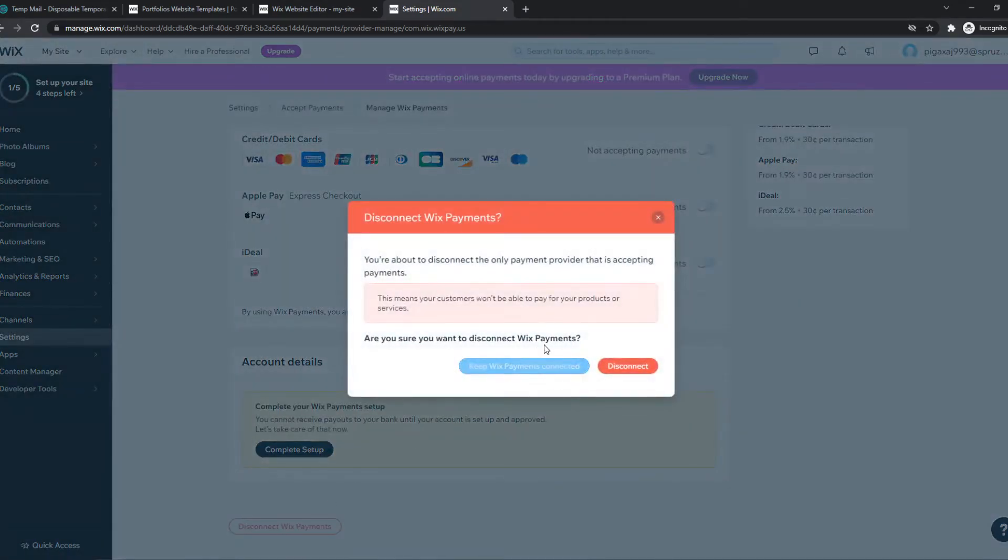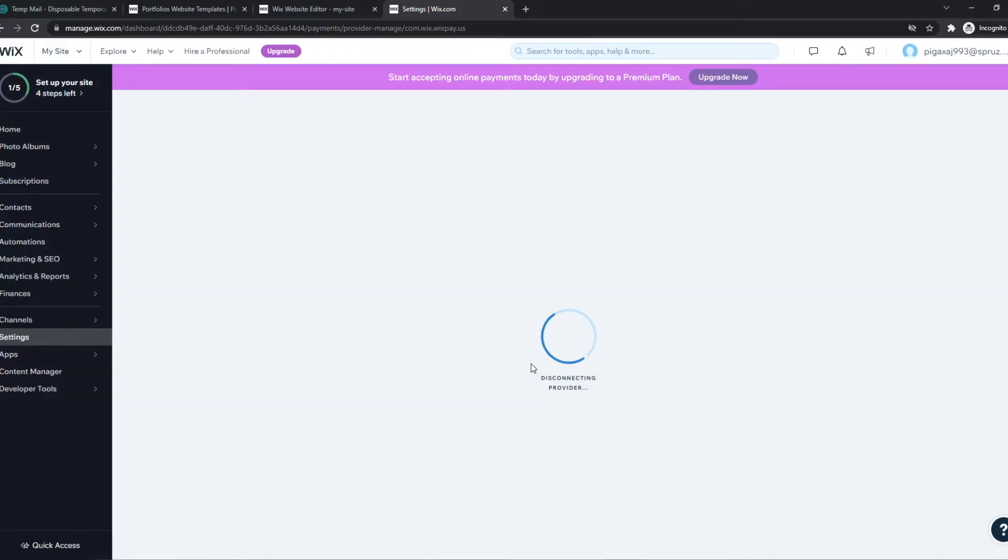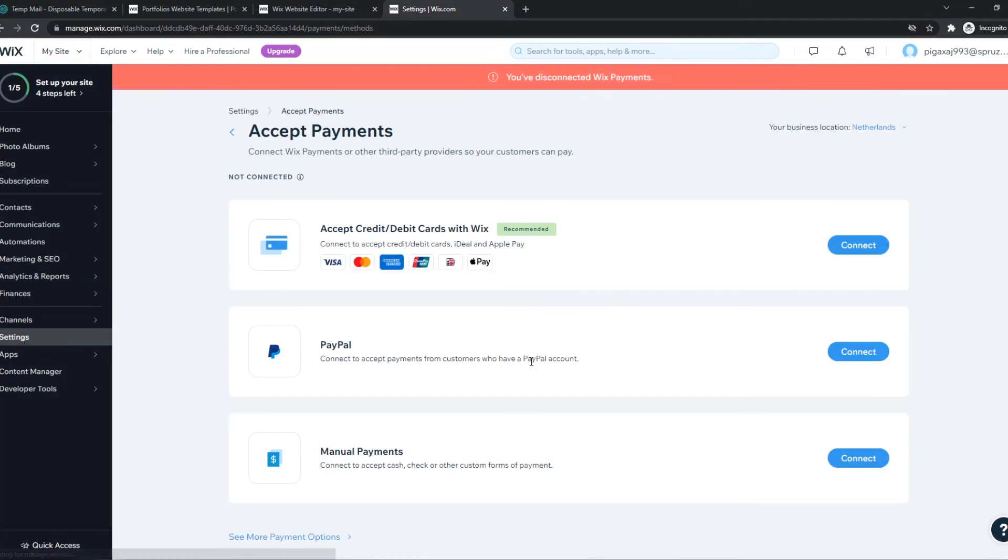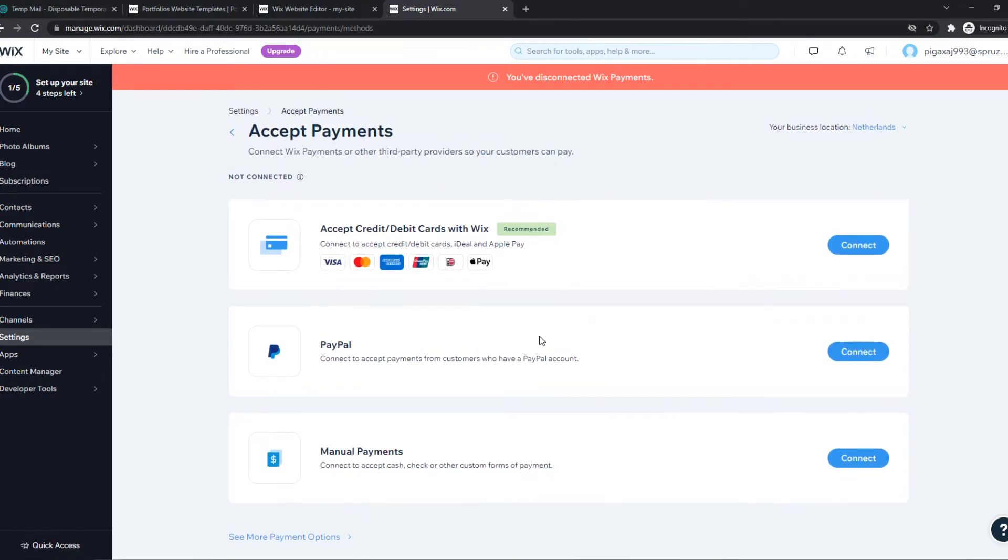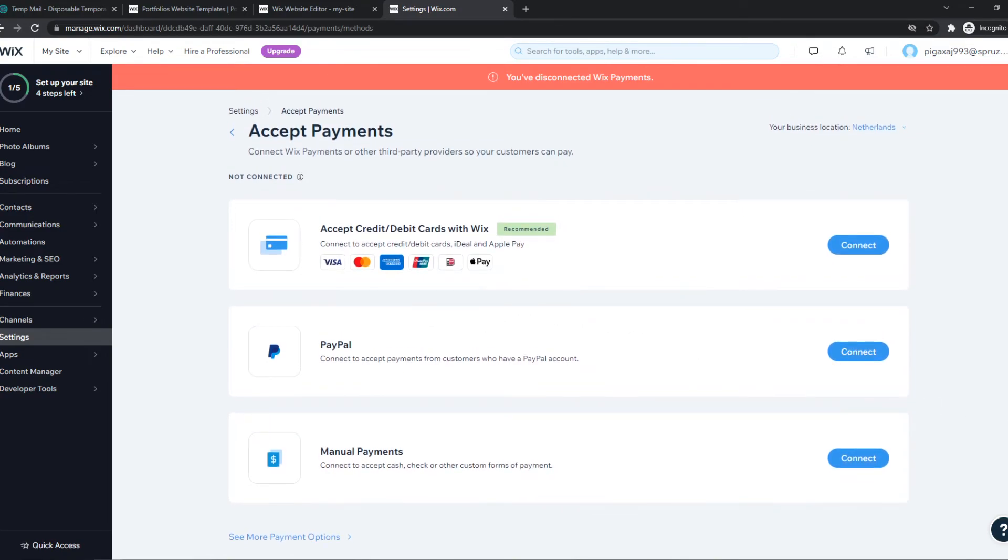So we want to hit disconnect, just like that. And this will also work for, for example, Stripe, Razorpay, PayPal, basically any payment method out there that you want to remove.